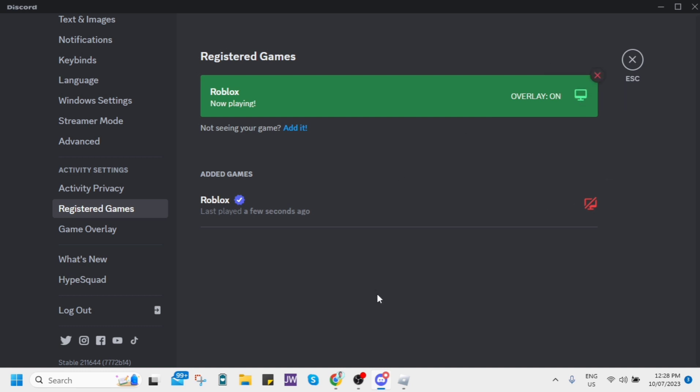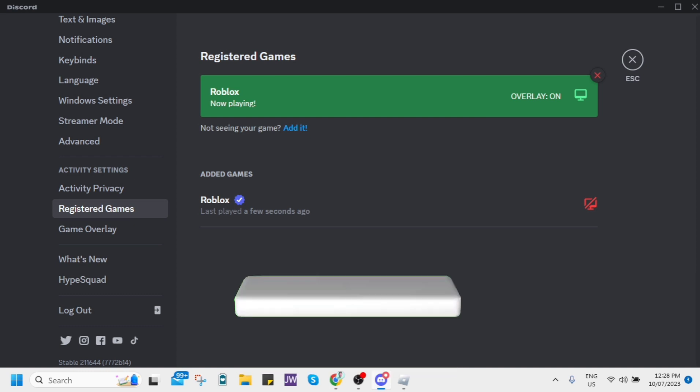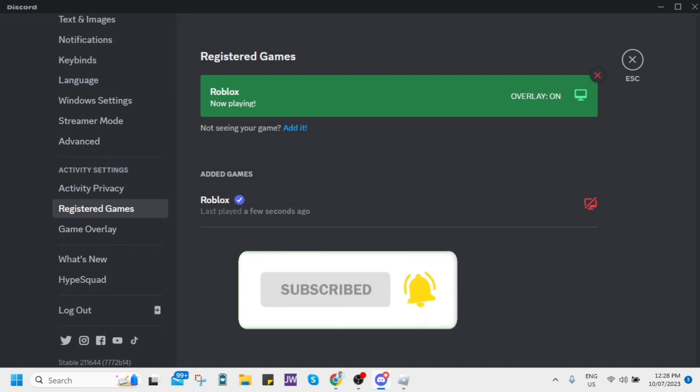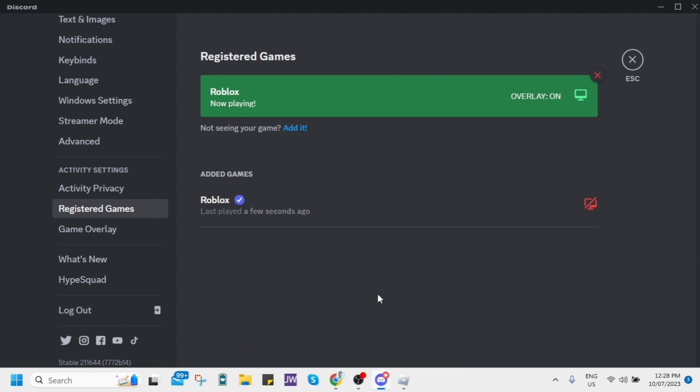So that's it, that's how you basically add Roblox to Discord status. If you find this video helpful, please consider to like and subscribe to this channel and don't forget to hit the notification bell to notify you on the next video.